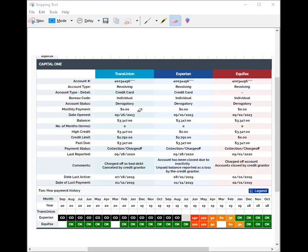The account status and pay status are different — the account status will determine if the account is paid or not. If you made a payment and it's paid in full or up to date, that would be the status. Make sure you read your dates and compare them to each other.